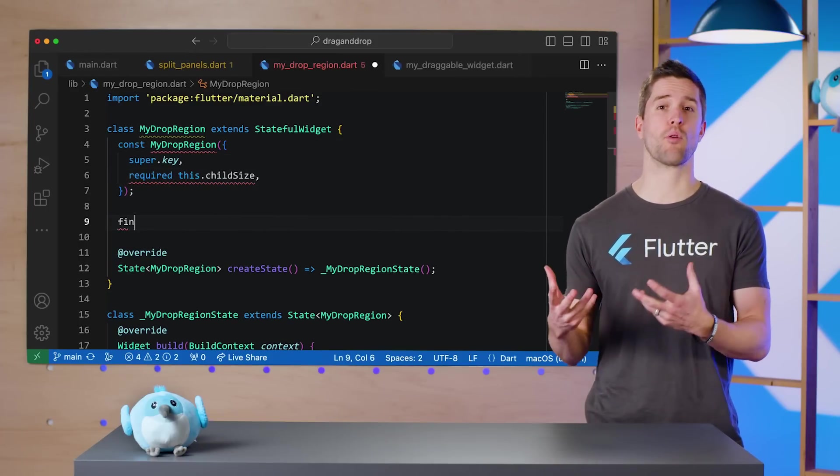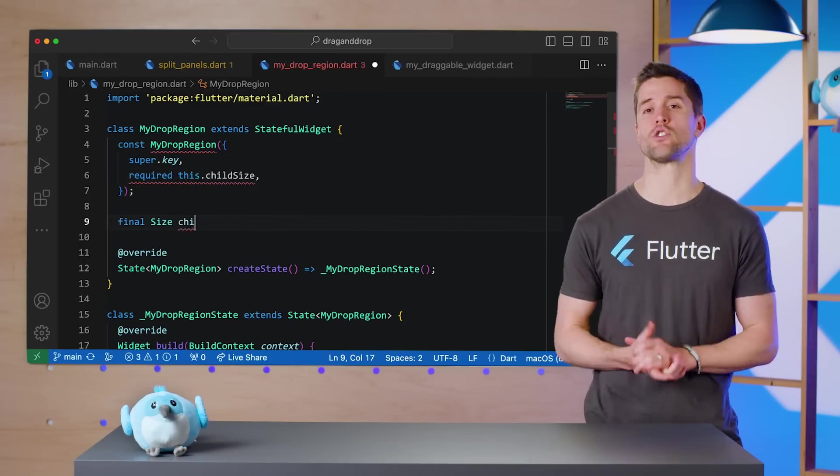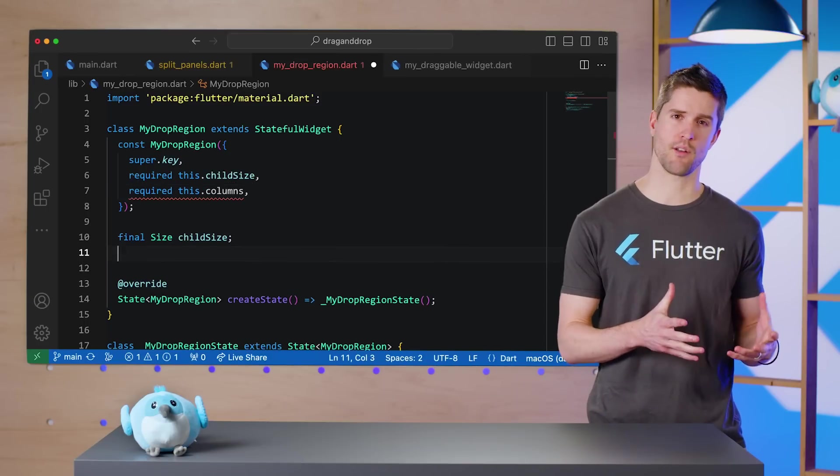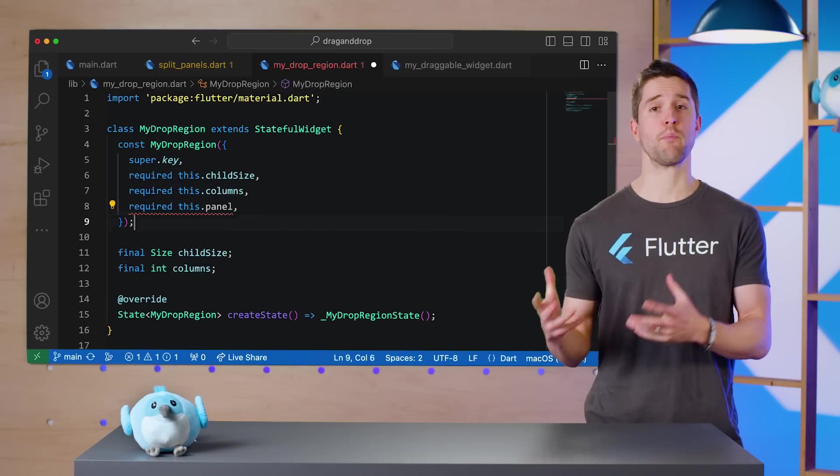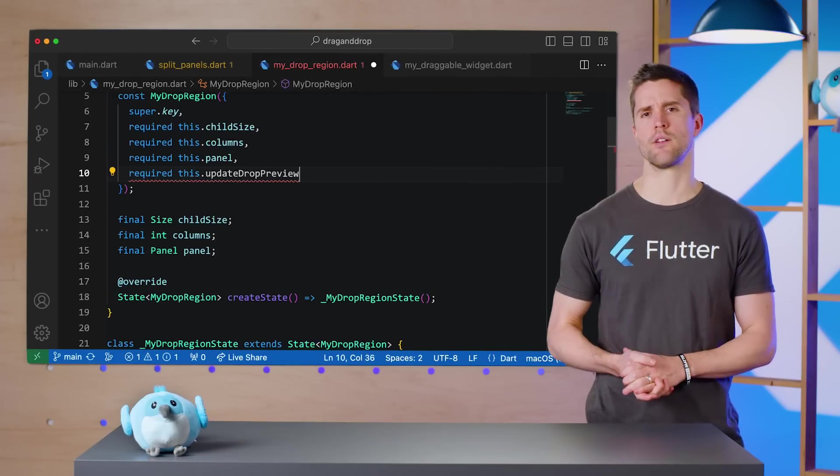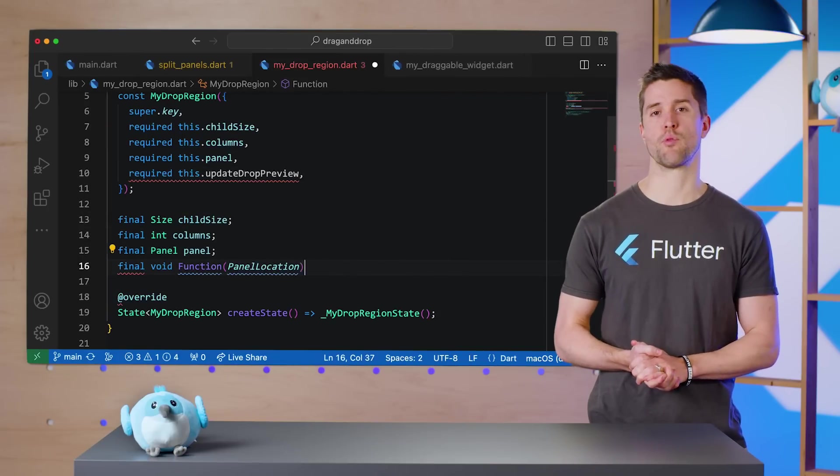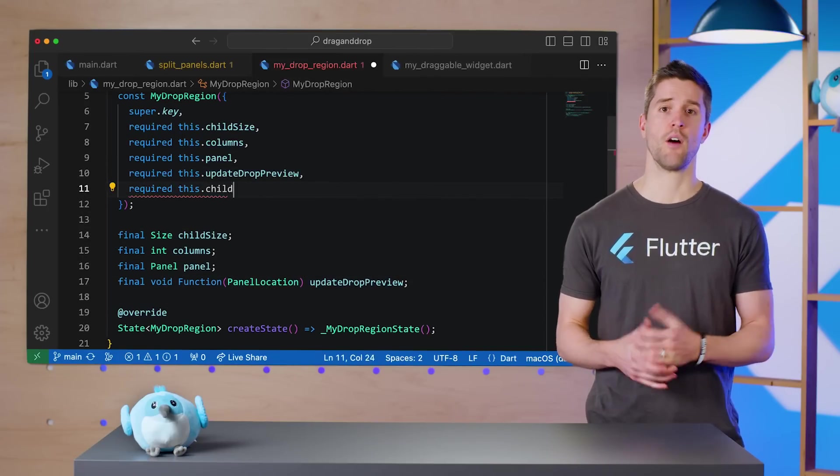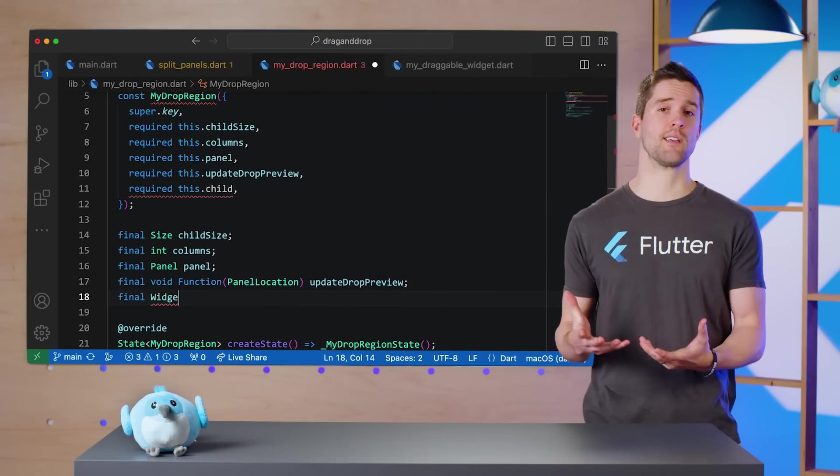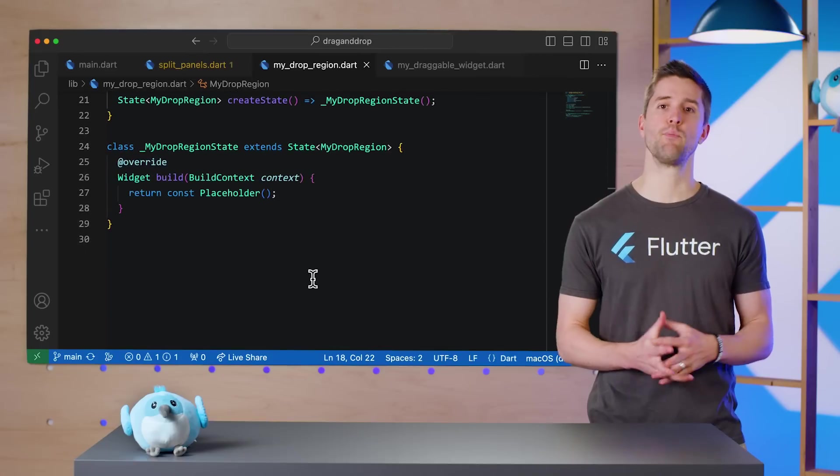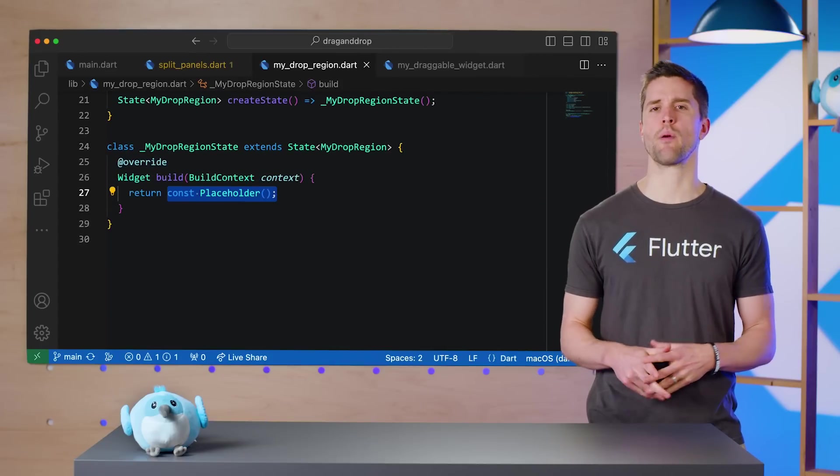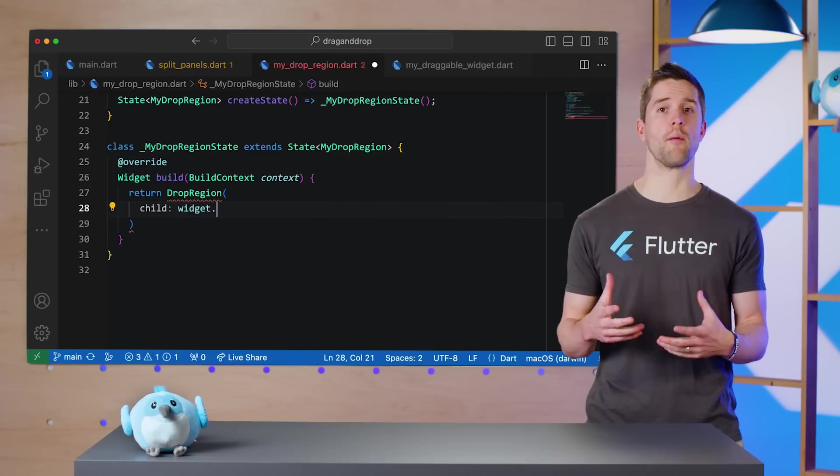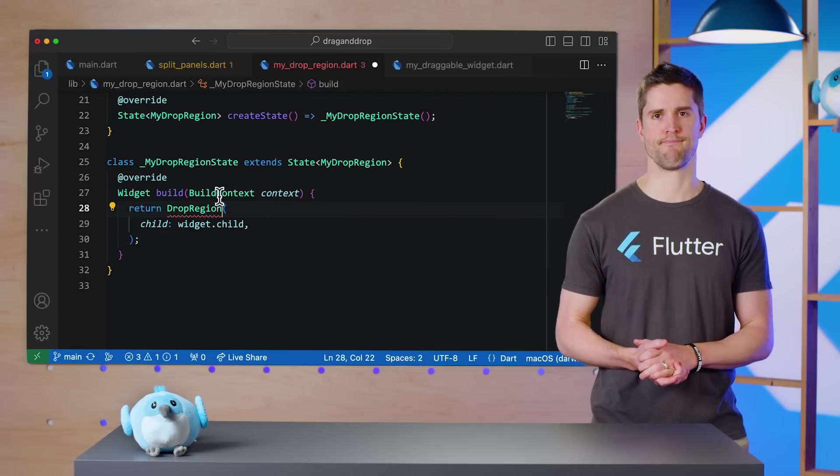Of course, it'll also accept a child widget. In its build method, I'll start by returning a DropRegion widget from SuperDragAndDrop. This widget has a few interesting parameters, so let's take a look.